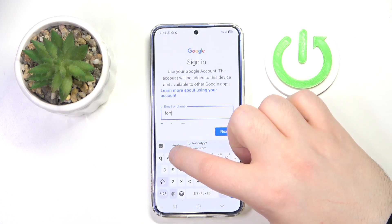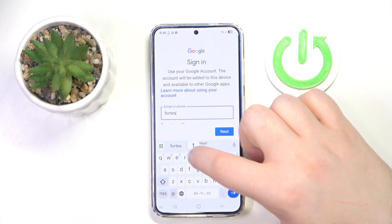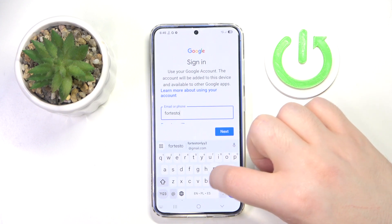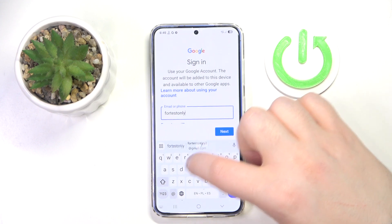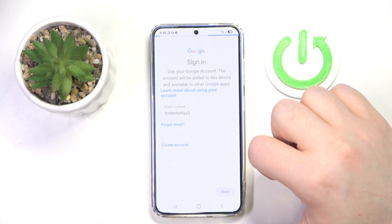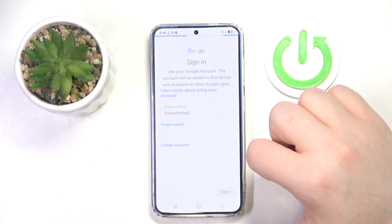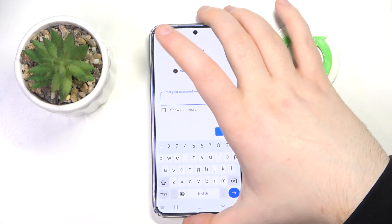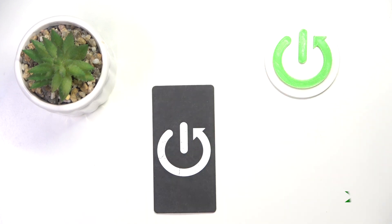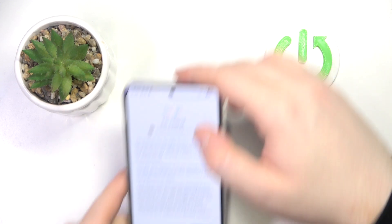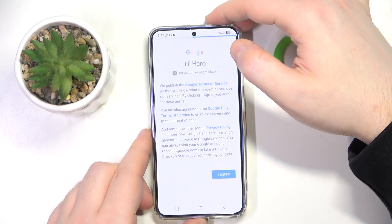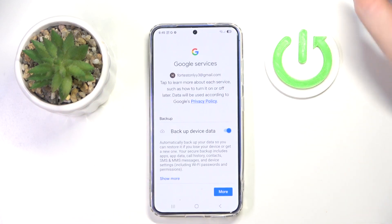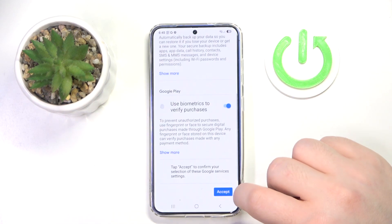You have to enter your child email address, then click next, enter your password, then click I agree.